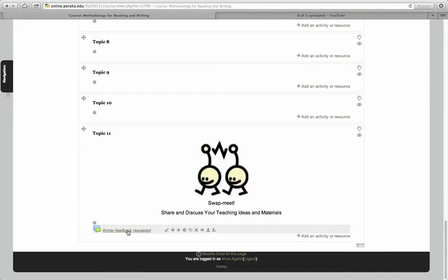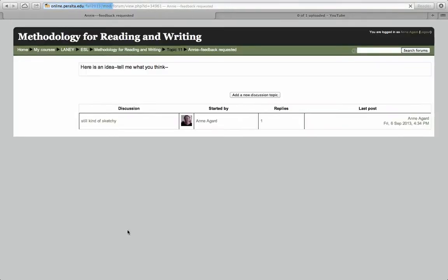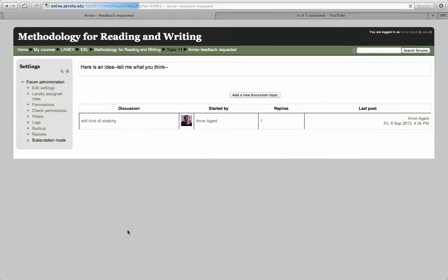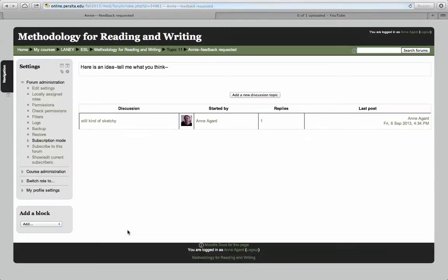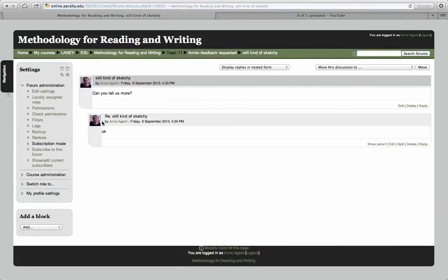When I click on it down here, I can open up and see the whole thread. I would just play around with this.